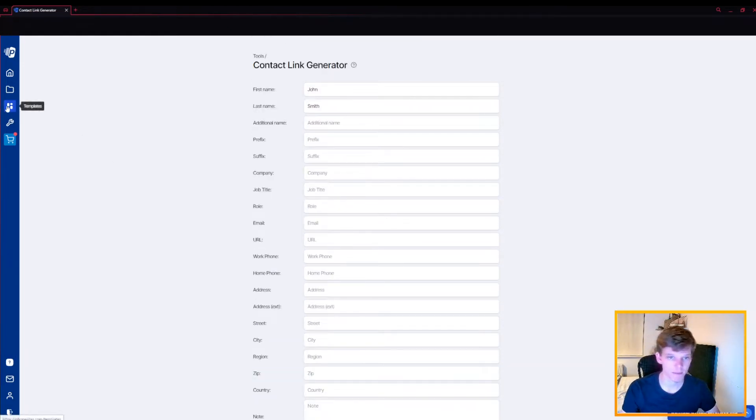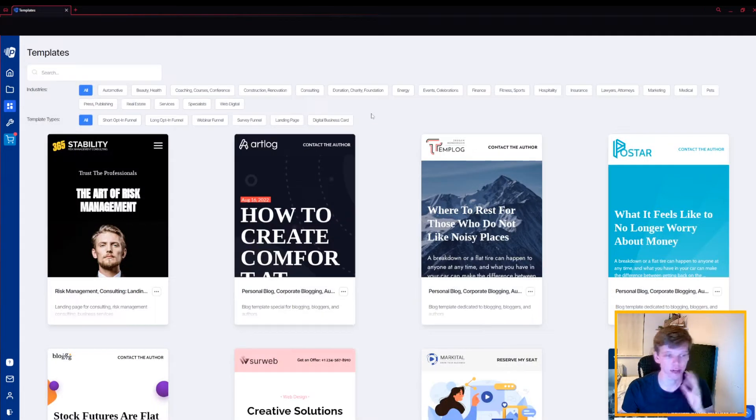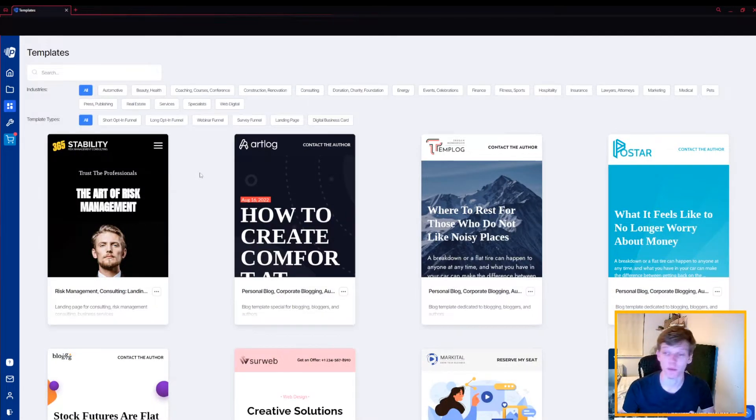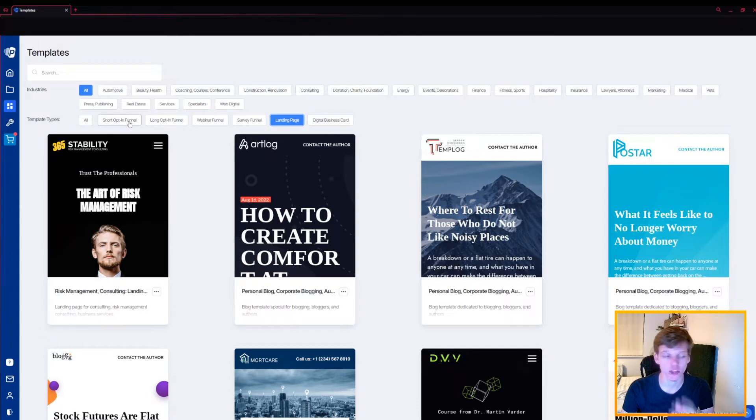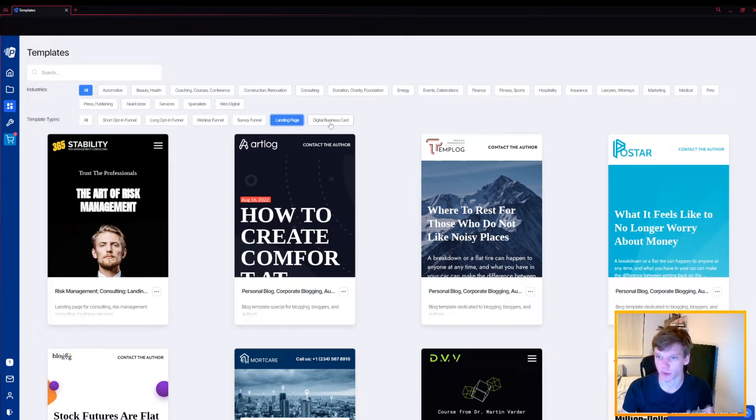Now you want to go to the template section on the left here and then you want to create your digital business card. From this point you have different templates that you can use your link on to send to people. So for example, let's go to digital business card.